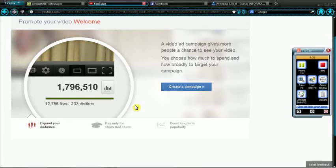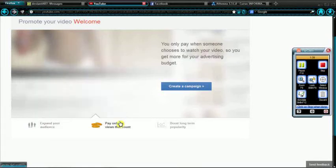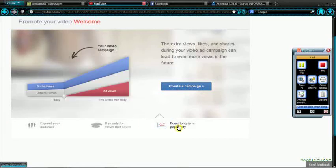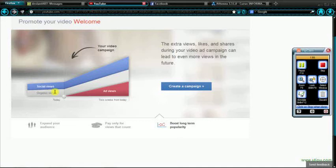Okay, so I actually have to pay money to get more views. Pay only for views that count. You only pay when someone chooses to watch your videos, so get more for advertising budget. The extra views, likes, and shares during your video ad campaign can lead to even more views in the future. Social views, organic views, ad views.